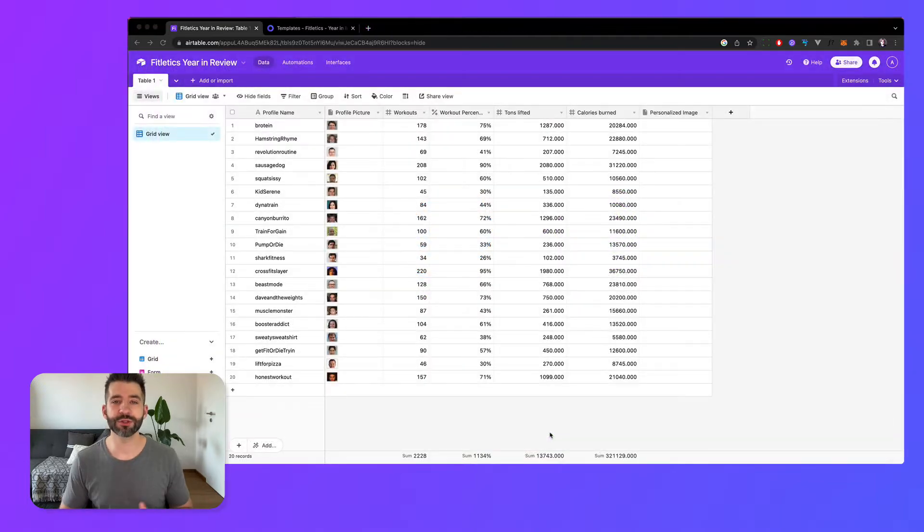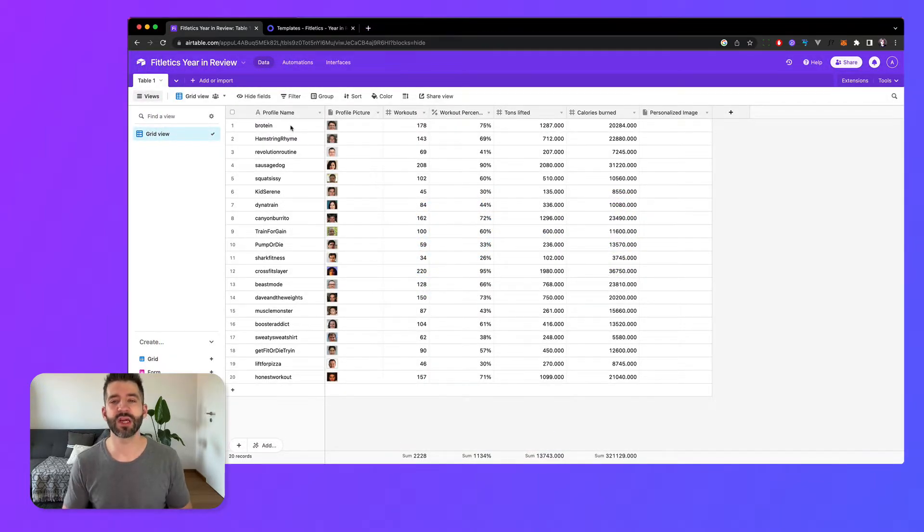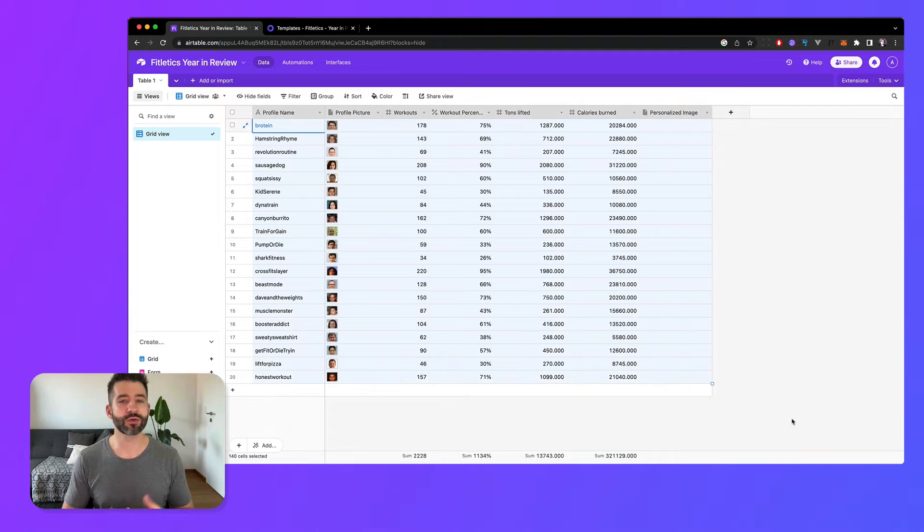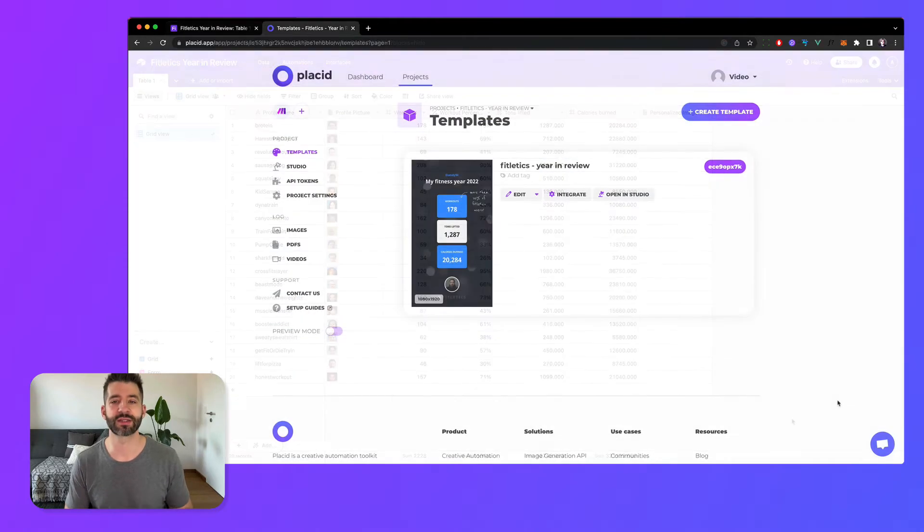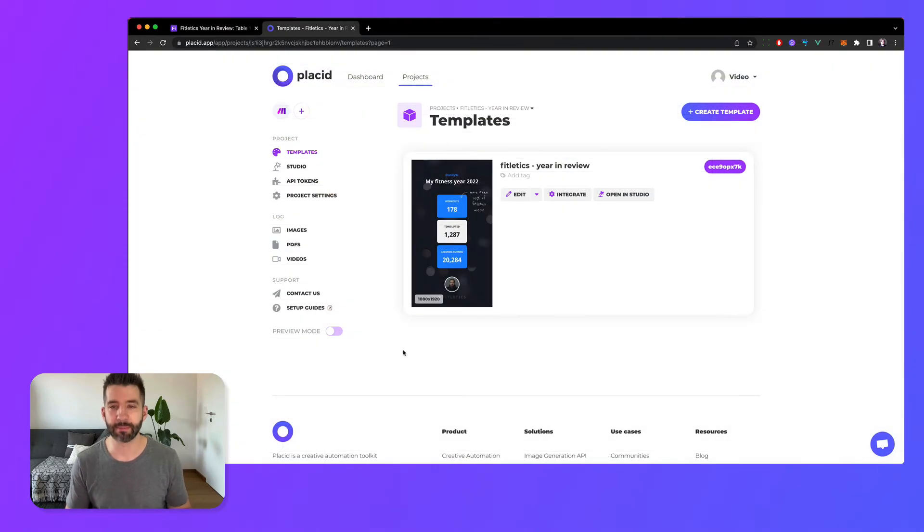In preparation for this video I've created an Airtable base with some fictional example data and also a fresh Placid project with a custom design template.